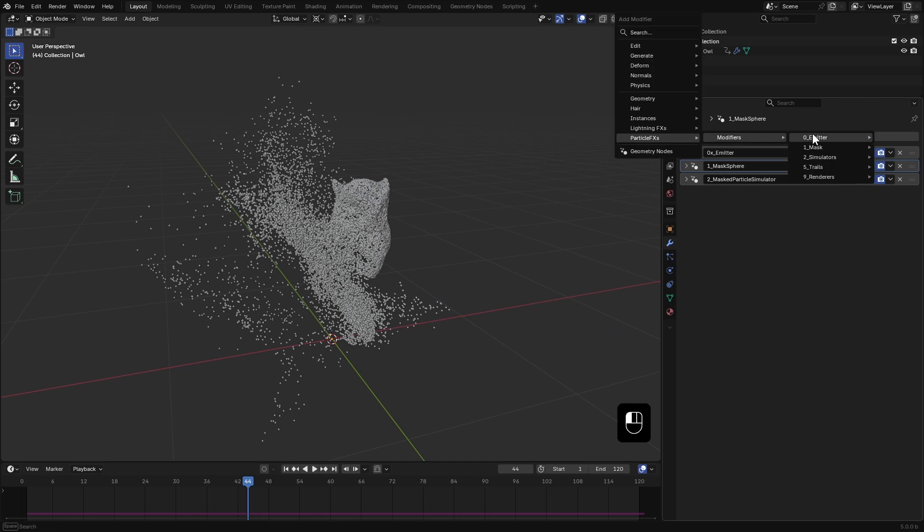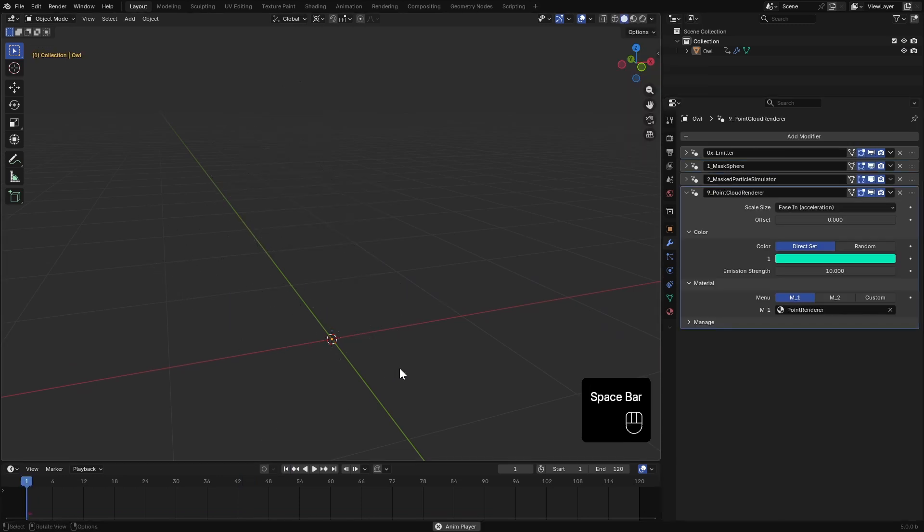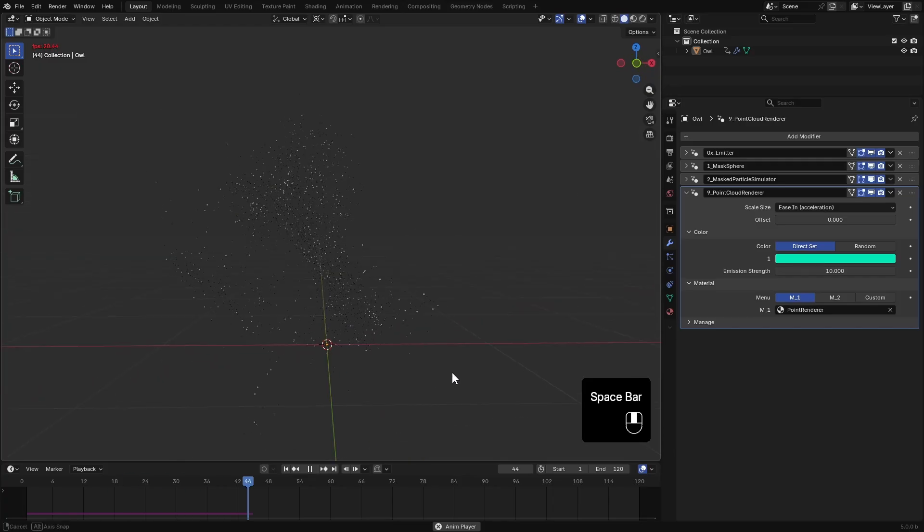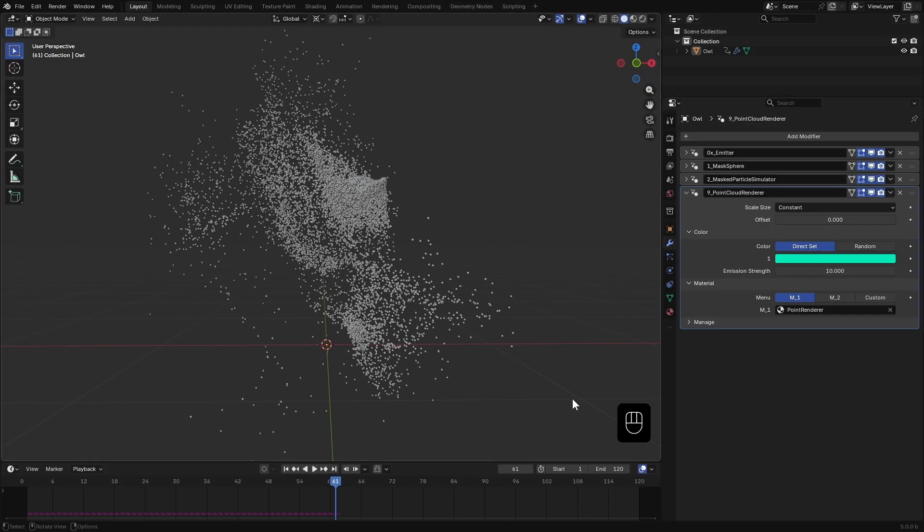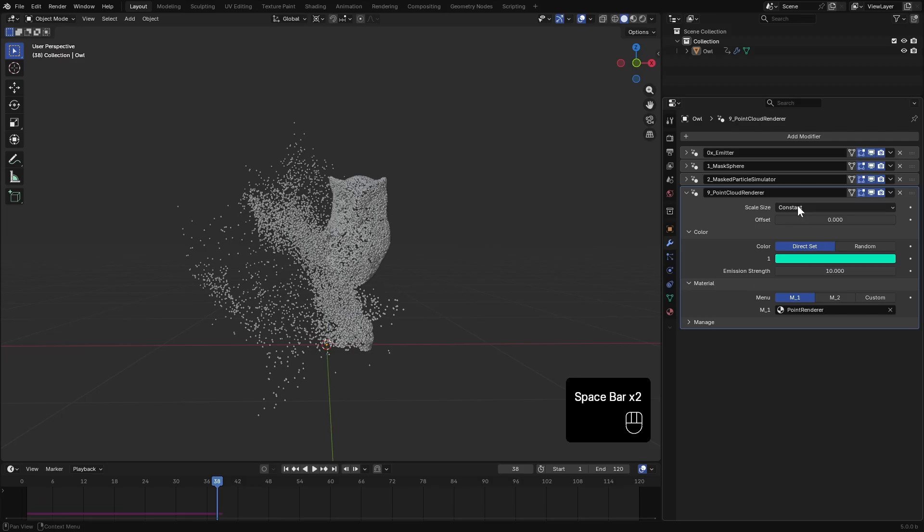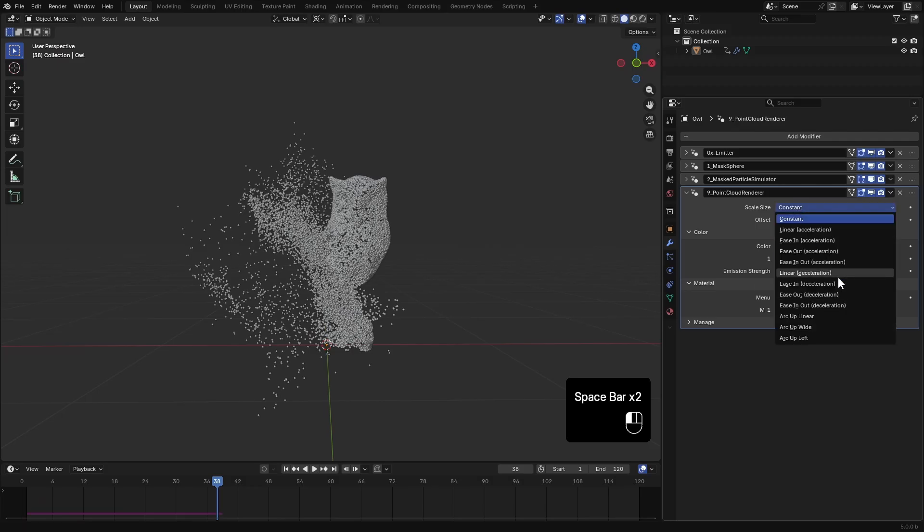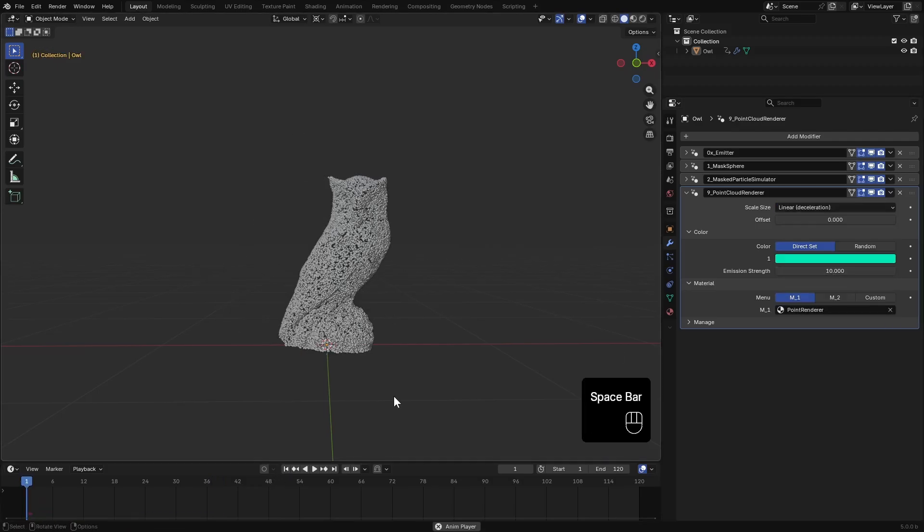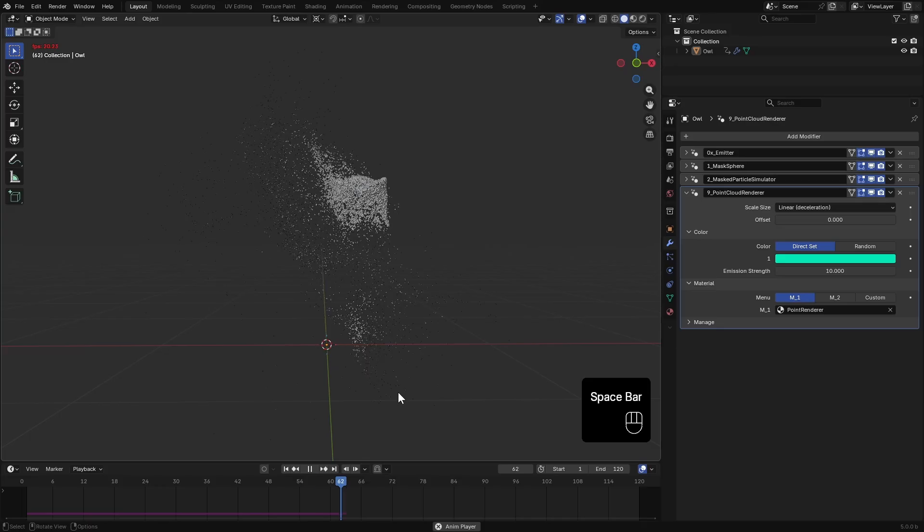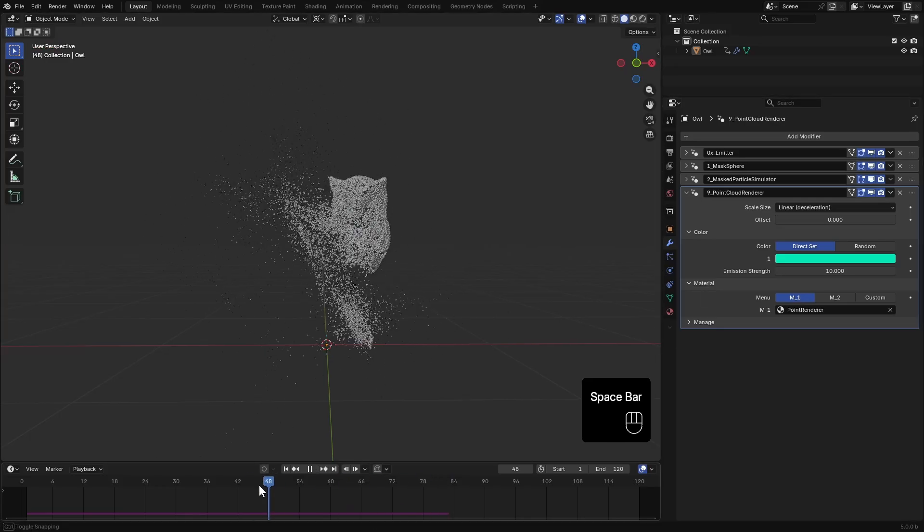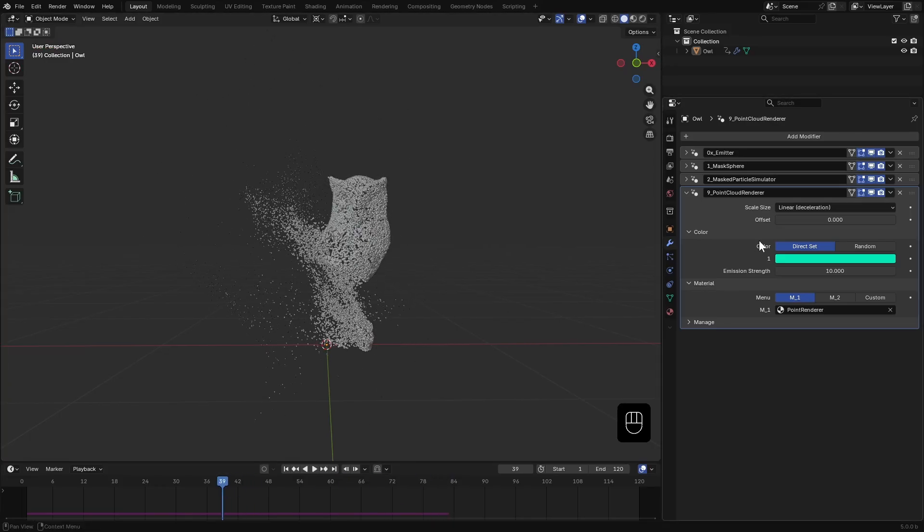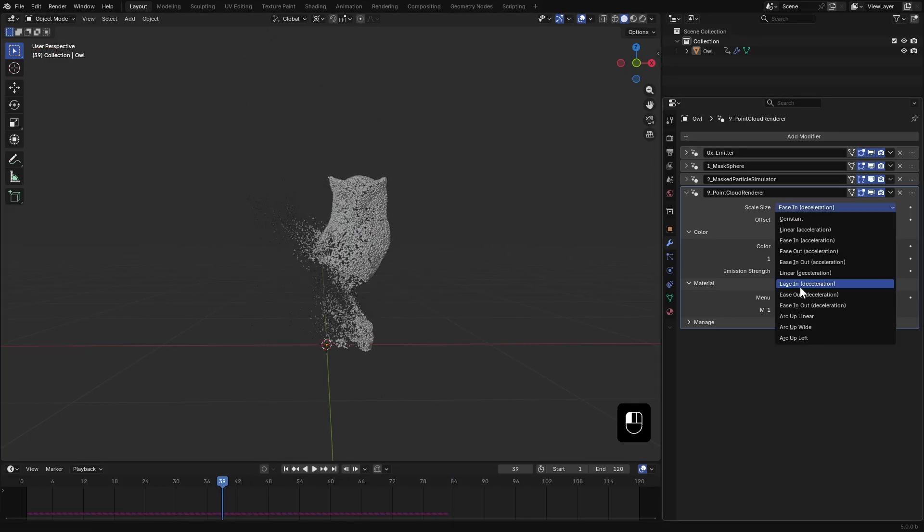I'll add a point cloud renderer. Right now we only see the masked particles. That's because of the default scaling type. Set it to one of the deceleration options. That keeps the particles at their original size until they are simulated. And then they gradually scale down. I'll stick with the linear type.